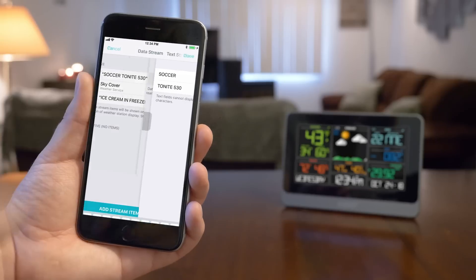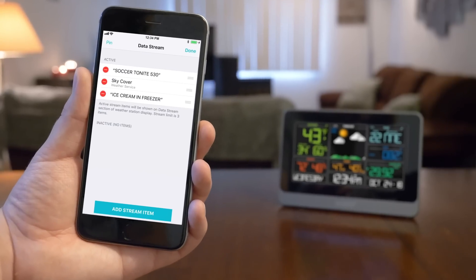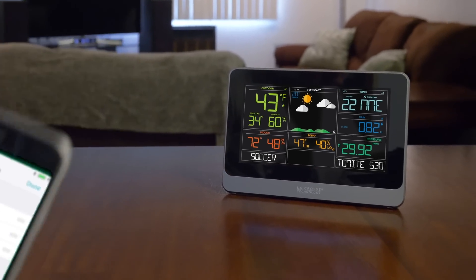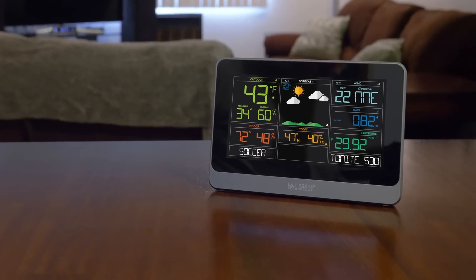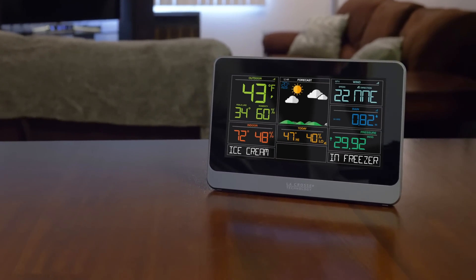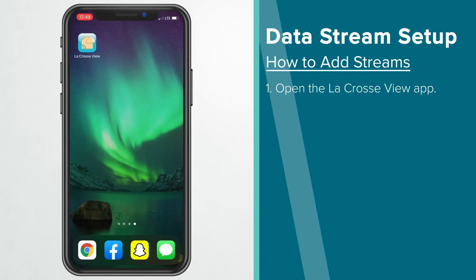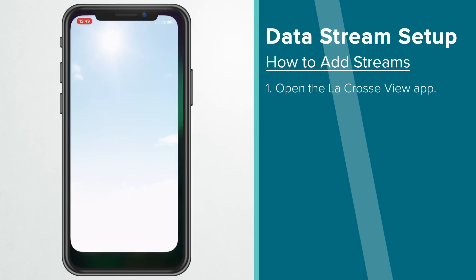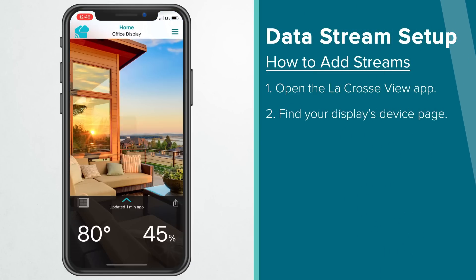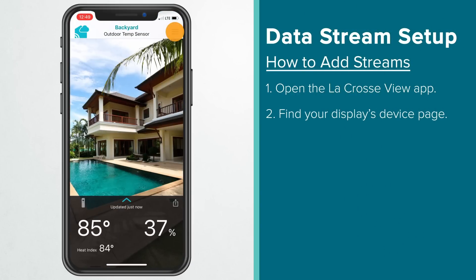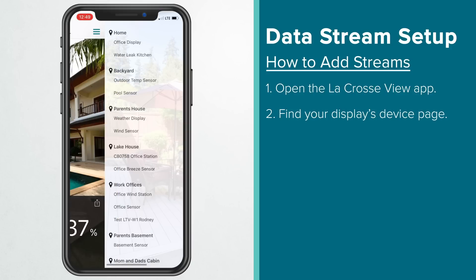The text streams, on the other hand, give you the option of posting reminders and other useful custom messages. To set up a data stream, open the La Crosse View app and find your display's device page. You can do this by swiping left and right, or by tapping the menu icon and finding its name in your device's list.